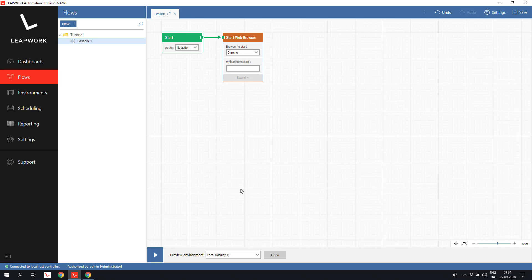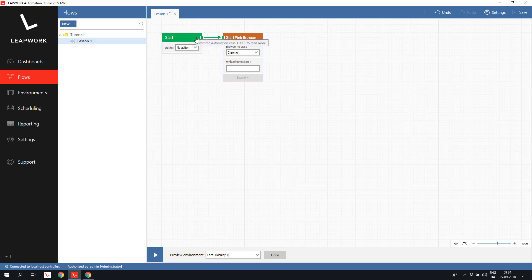As we can see, there is now a green wire pointing from the start block to the start web browser block. This tells the flow to start executing the start block, and once finished, hand over the execution to the start web browser block. So you could say that the green wires drives the execution of the flow.